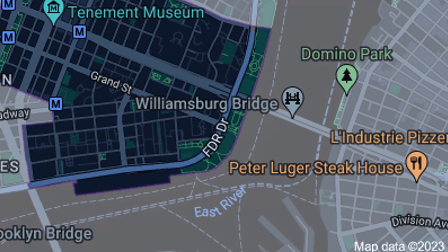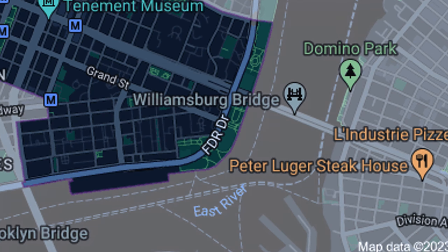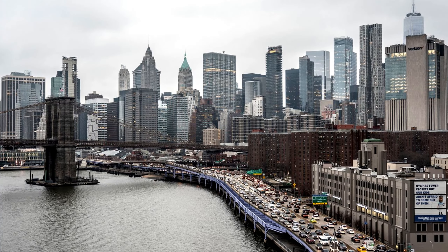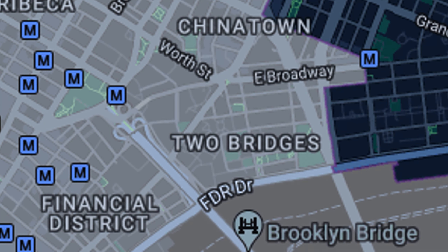This neighborhood stretches all the way to the FDR on the east side, so it is a waterfront neighborhood. A lot of people think that Two Bridges is technically part of this neighborhood, but from a real estate perspective, Two Bridges is actually a separate neighborhood.